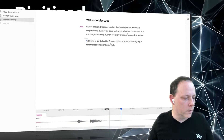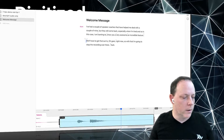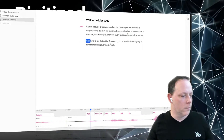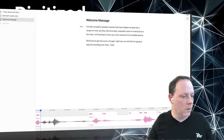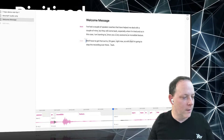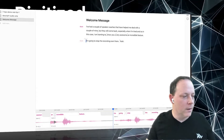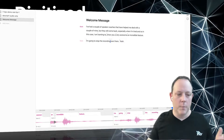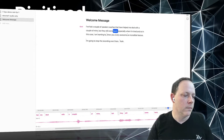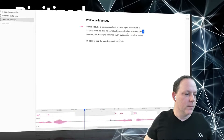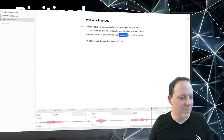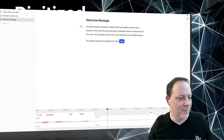There it is — look right there. That was me making a weird sound, so let's just get rid of it. 'Awesome incredible feature' — and now I'm referring to getting something out that's not there anymore. We need to remove that too. Let's play the whole cleaned-up clip: 'I've had a couple of speaker coaches that have helped me deal with a couple of mine, but they still come back especially when I'm tired. In this case I am wanting to show you a very awesome incredible feature.'